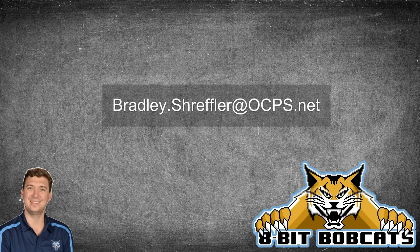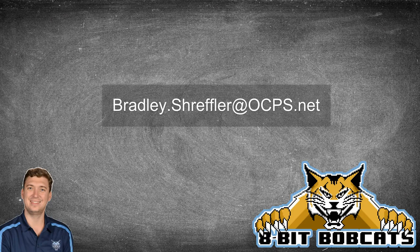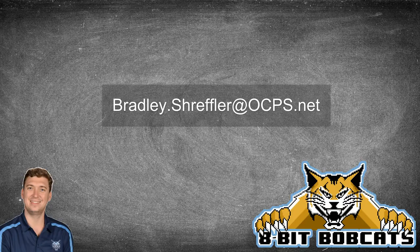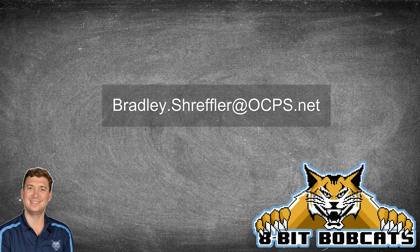As always, if you have any questions, you can always reach out to me, bradley.streffler@ocps.net. Make sure you like and subscribe so you get updated when we get new videos and new tutorials available for you. And I hope everybody has a great day.